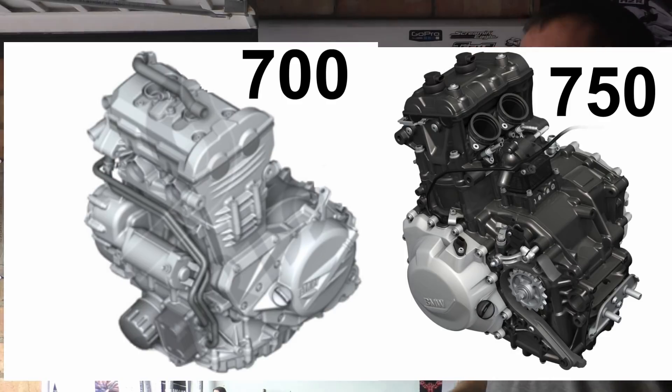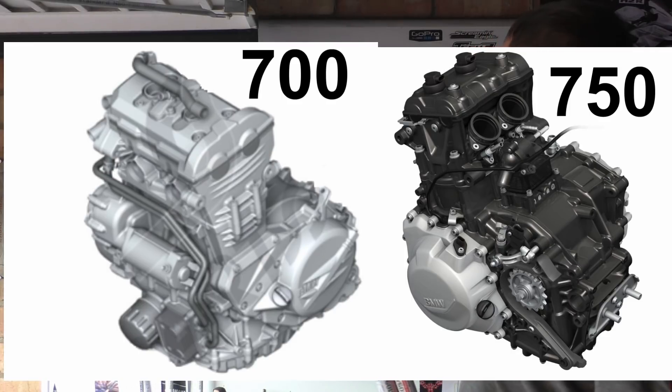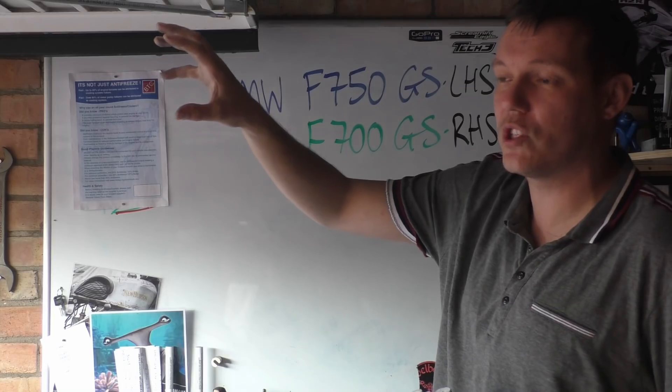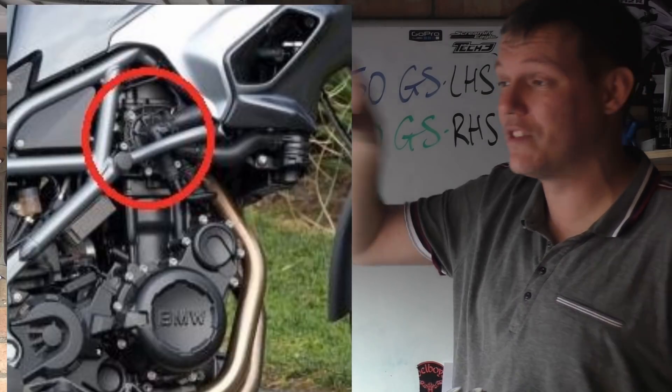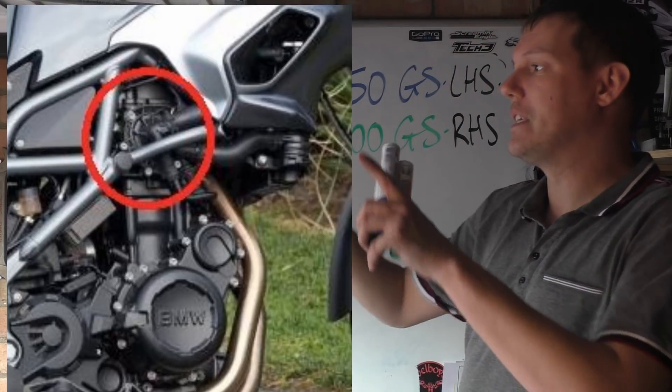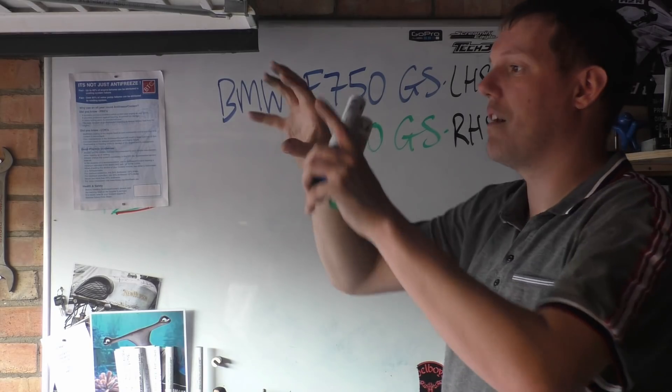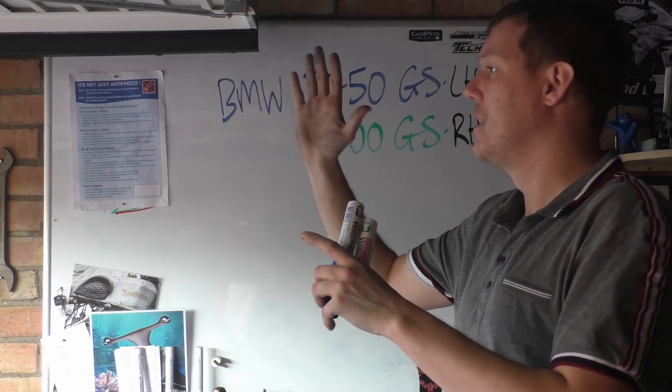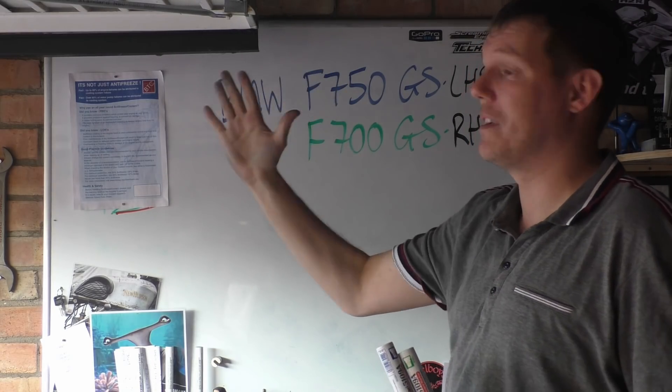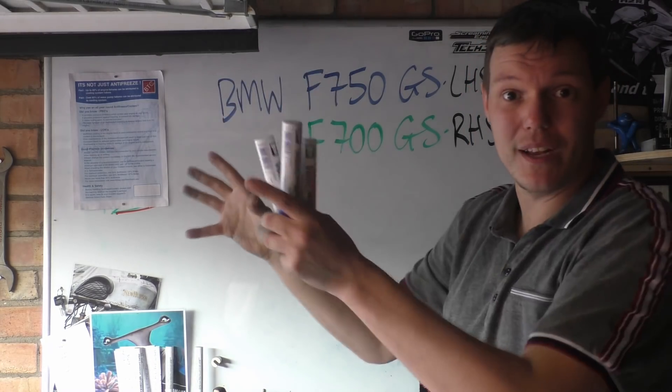...completely different bikes. The F700 had a water pump arrangement up at the top, basically driven off the cam. So you can have water pump, because that's in the head, water pump and radiator. It's quite a nice little tiny package up towards the top.